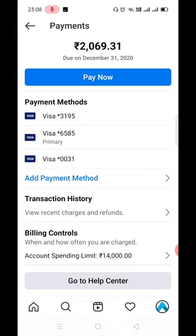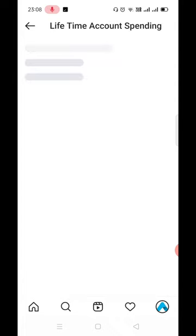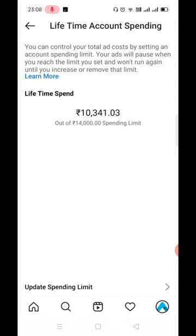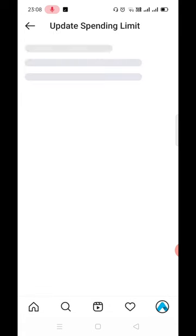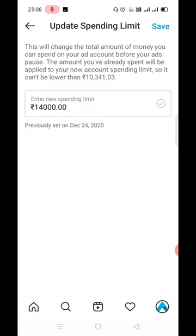If you want to set it, click on it. You can set whatever amount you want — there is an option called Update Spending Limit. Click on it and enter your amount.